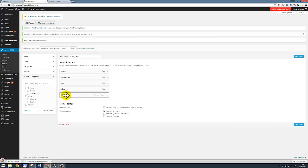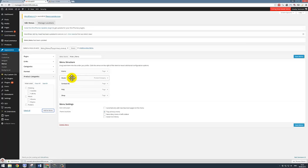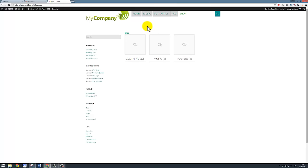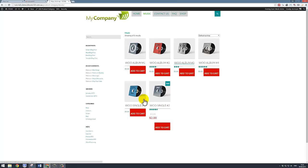We'll just click on save menu. Now that that's updated, if I click on refresh, we'll notice that our cool new page is gone and music will have taken up a position. So that's pretty cool. If I click on music now, it's going to take us straight into the music category, and we're looking good.